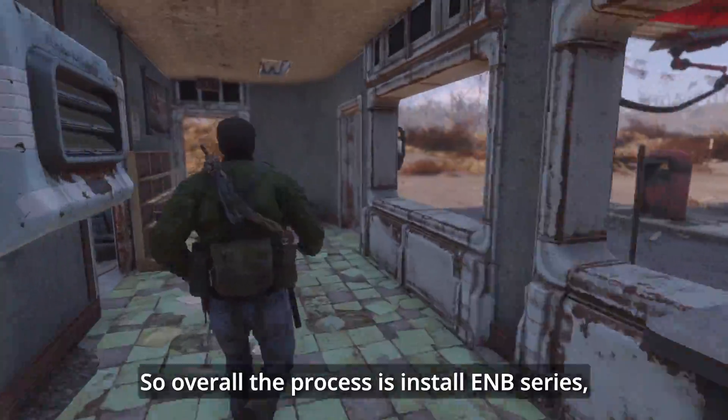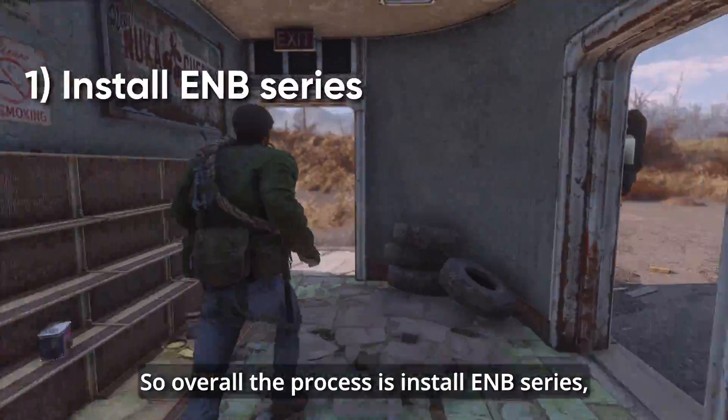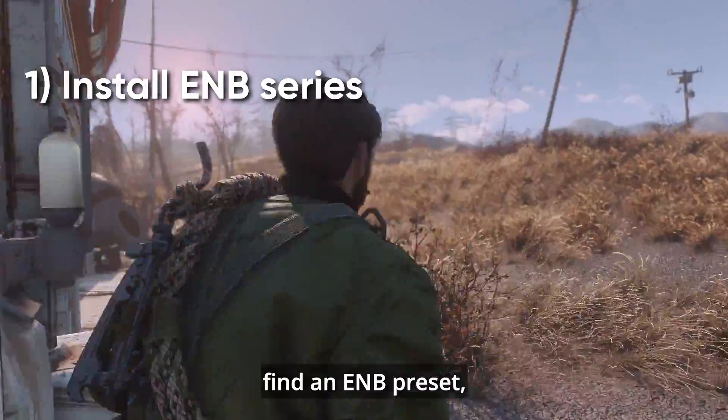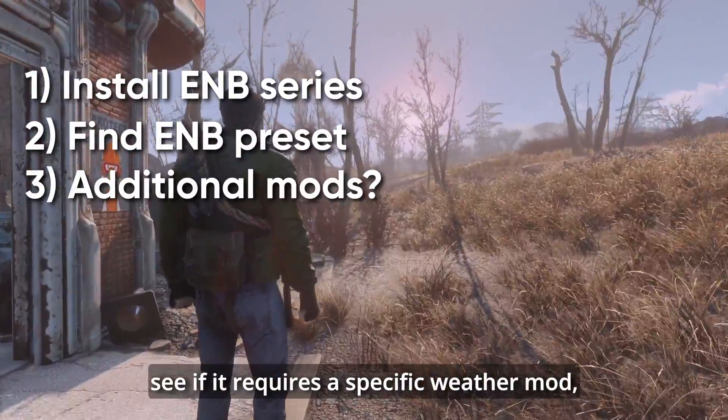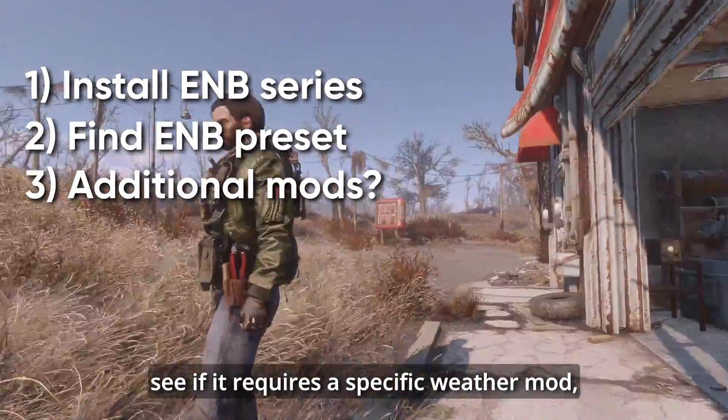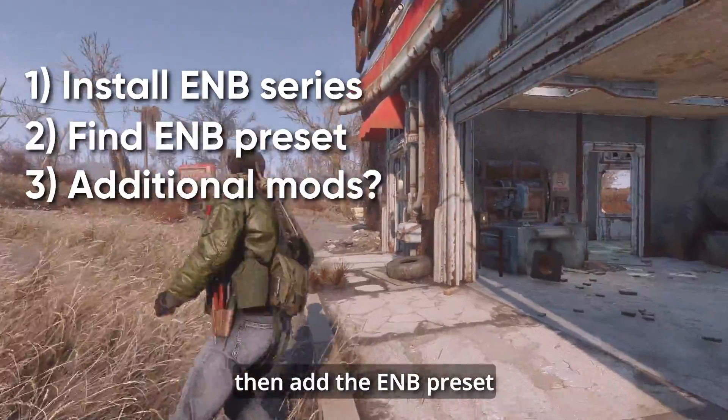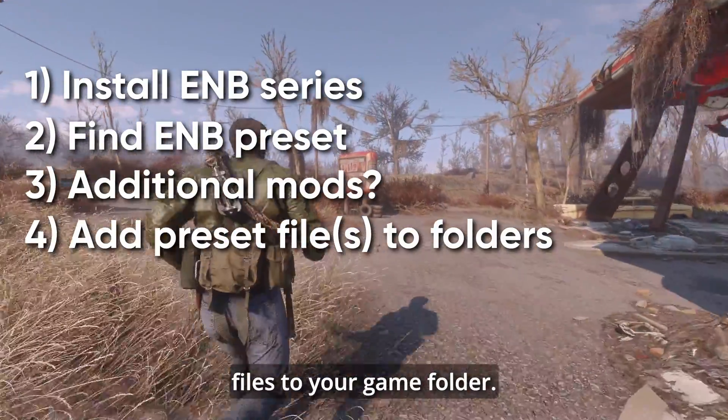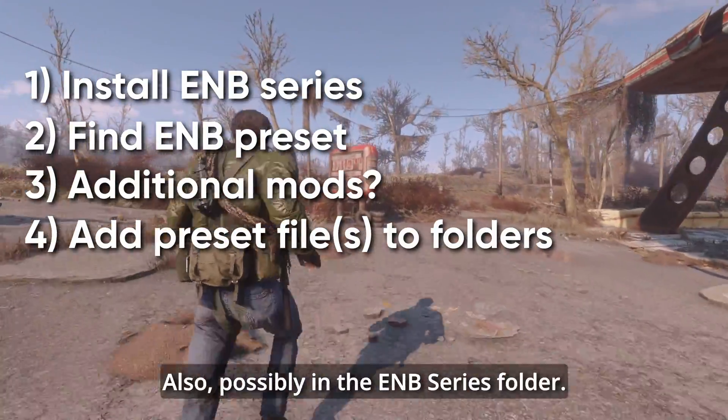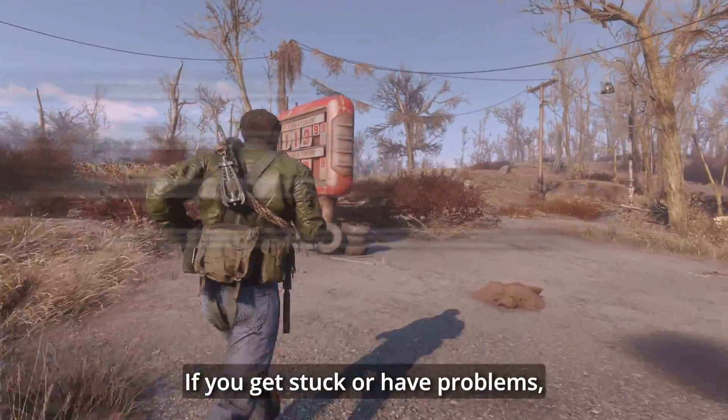So overall, the process is install ENB Series, find an ENB preset, see if it requires a specific weather mod, then add the ENB preset files to your game folder. Also, possibly in the ENB Series folder.